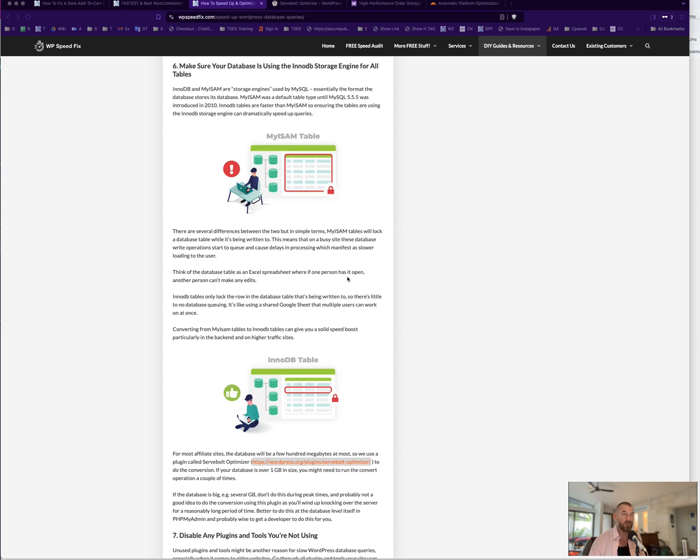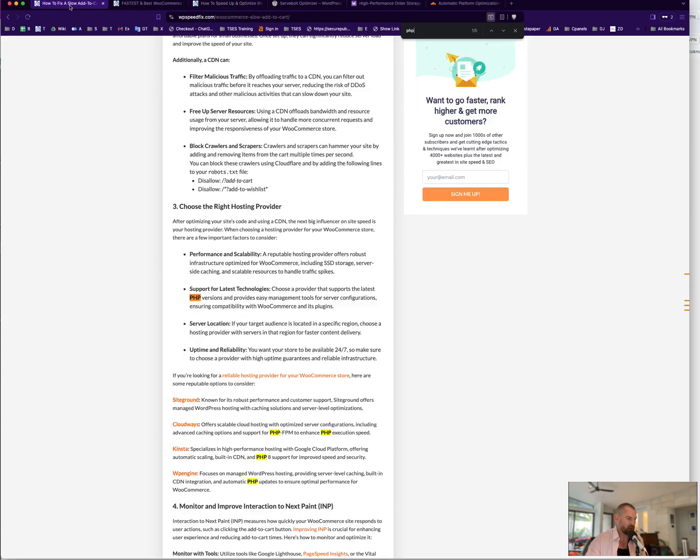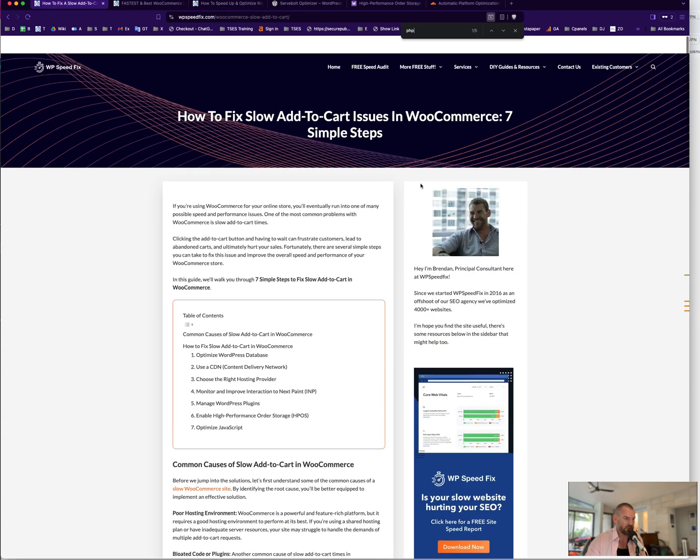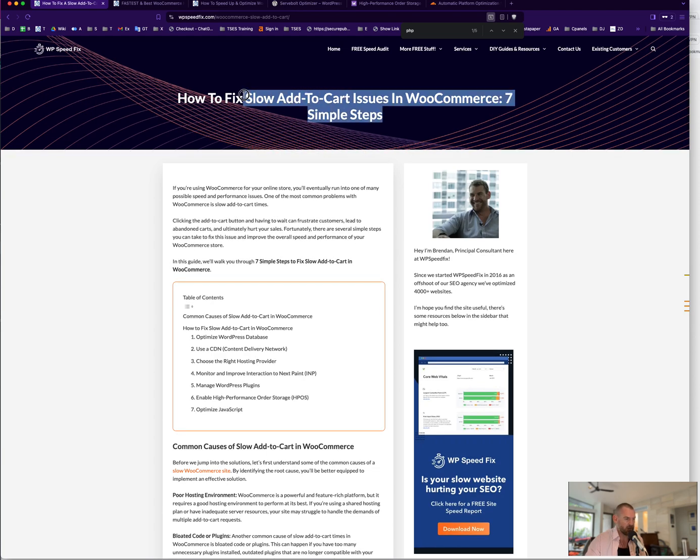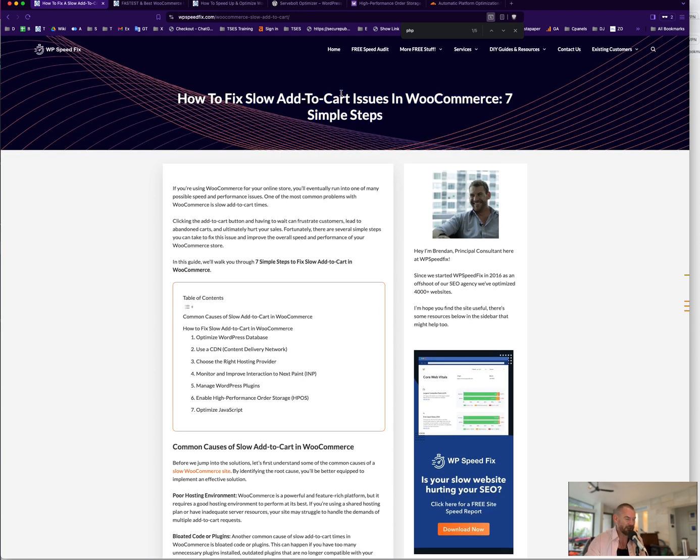So I made this quick video to go along with this post we just put up on our site about fixing slow WooCommerce add-to-cart, something we get asked about a lot. How to fix slow add-to-cart in seven steps. We'll probably update it; there'll be more steps in the future, but I'll run you through the high-level stuff that makes the biggest impact.